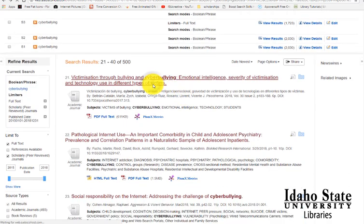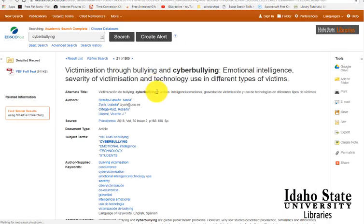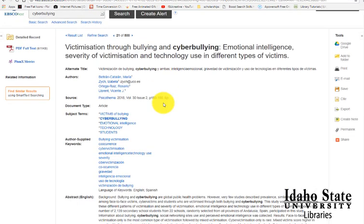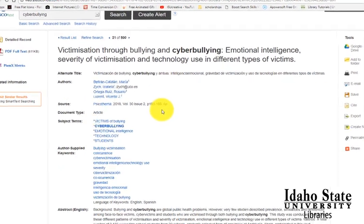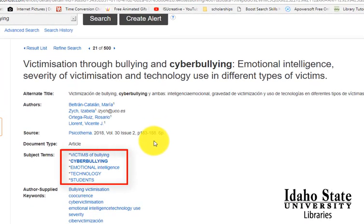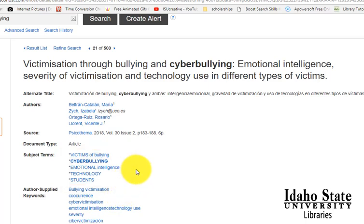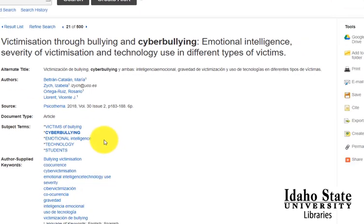We can see that if we click on an article, it takes us to an expanded record, and we can look at subject terms. If we click on one of these, it will take us just to articles within that subject heading — so sometimes that will actually broaden and give you more results.